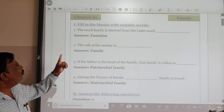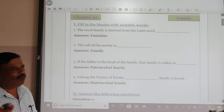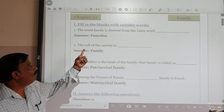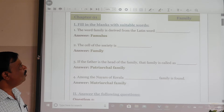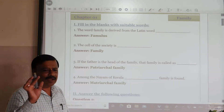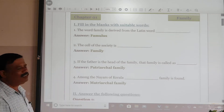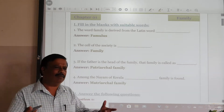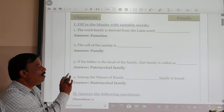The first one: the word 'family' is derived from the Latin word. Already you know that — the term is 'Famulus.' The family word comes from 'Famulus.' Second one: the small intimate unit of the society is — that is Family.